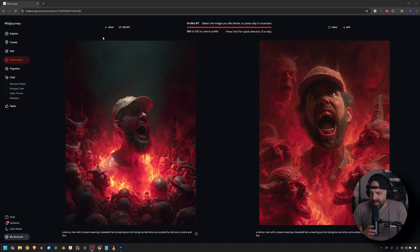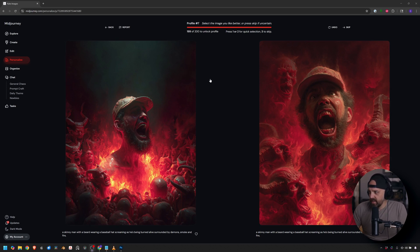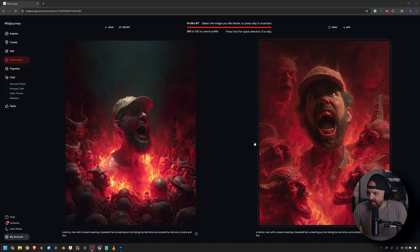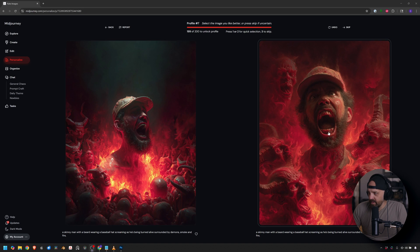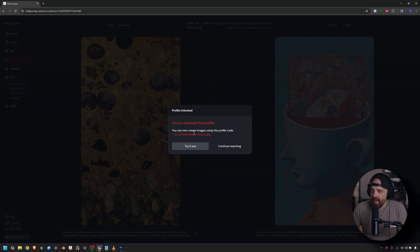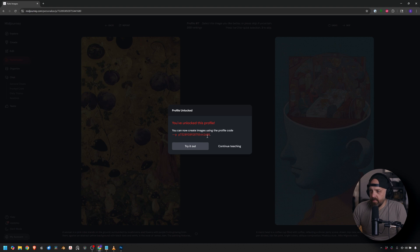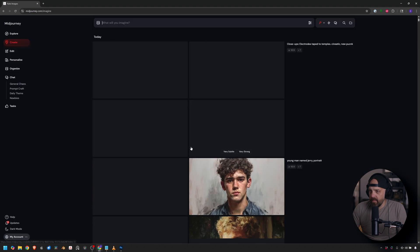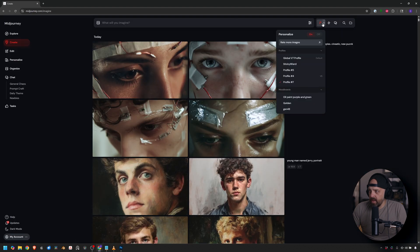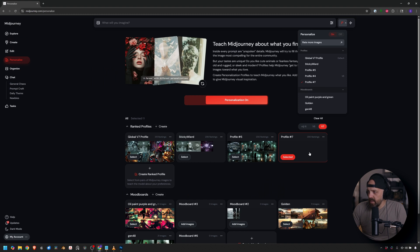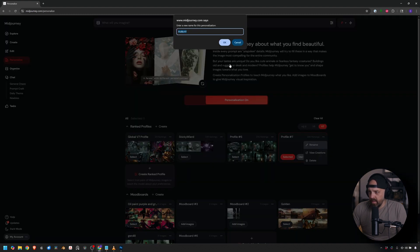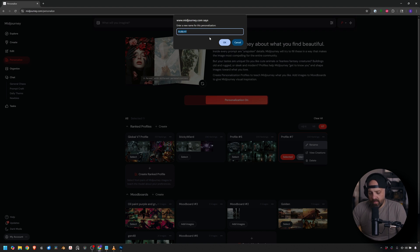Yes, that process took about close to an hour. It does take a while. But here's the last photo you can see here, 99 of 200. We have a couple creepy photos. Let's see. They're both pretty freaky. We'll go with this one. And now it unlocks this profile. Now we could try it out or continue teaching. This one, I'm going to hit try out. Basically, you can create it using this profile code. But when you hit try out, it's going to automatically load it here as profile 7. But I want to rename that. So basically, I'm going to go here. And we're going to rename this one we just made.